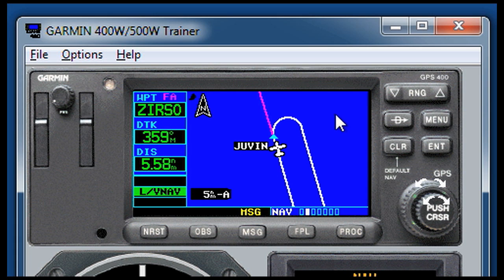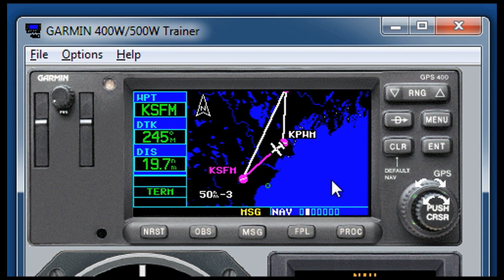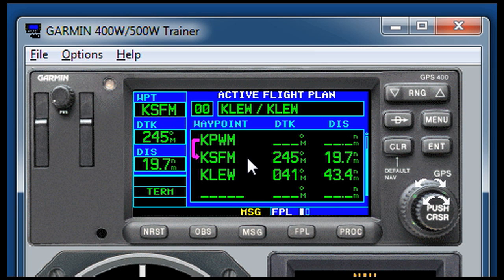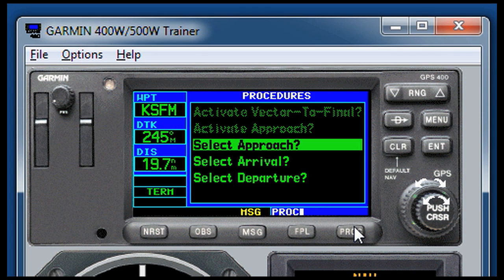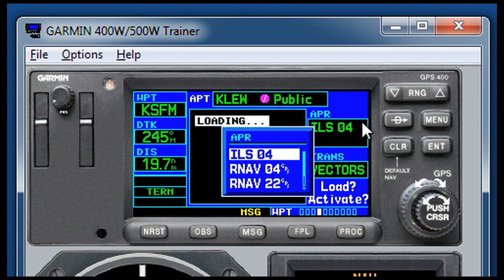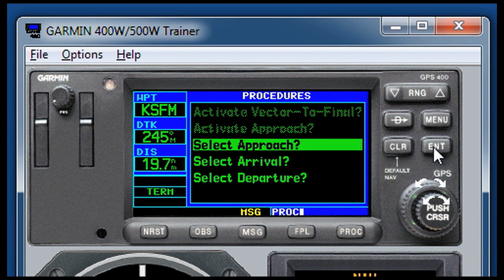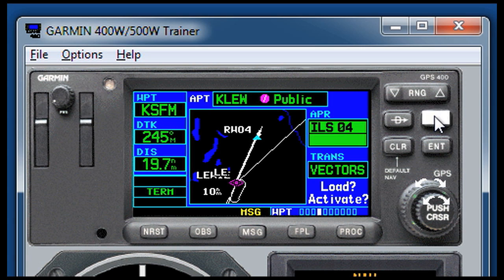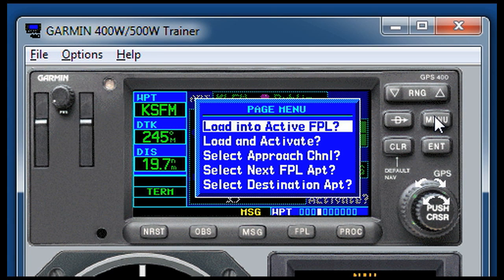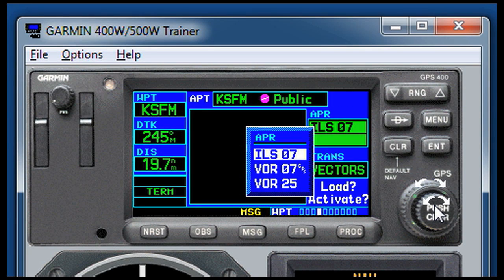Activate leg comes in handy in situations where you need to pick up a flight plan already in progress from a point you're not actually on. Another common situation is when you have a round-robin flight — here I've got a flight from Lewiston, Maine to Portland, Maine to Sanford, Maine and back to Lewiston for training. The problem is if I want to load an approach at Sanford and use the procedures button, I'll get approaches for Lewiston, Maine, because Lewiston is at the end of the flight plan as my destination. The trick: use the procedures button, select approach, then push menu twice — you'll get the page menu, and if you scroll down you'll see 'select next flight plan airport.' Push enter and now we have approaches for Sanford, Maine.